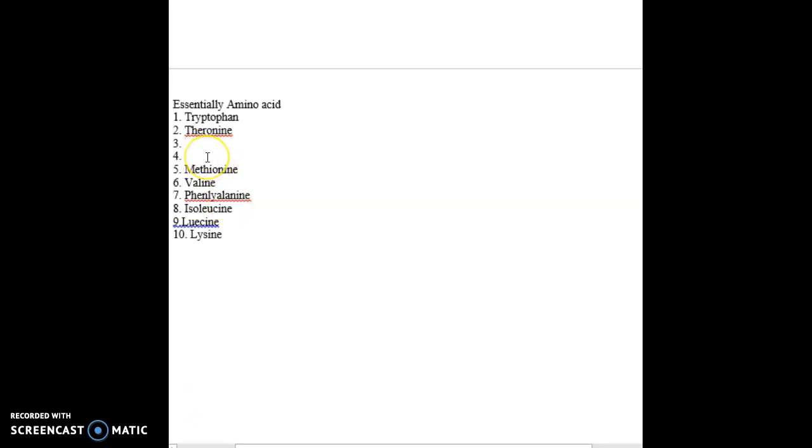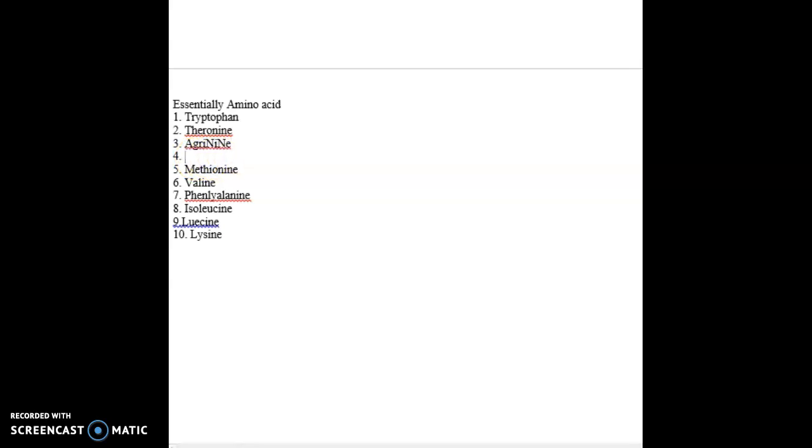So what would those two more things be? The ones that have an N, because we have M for methionine. Then you have arginine and histidine.